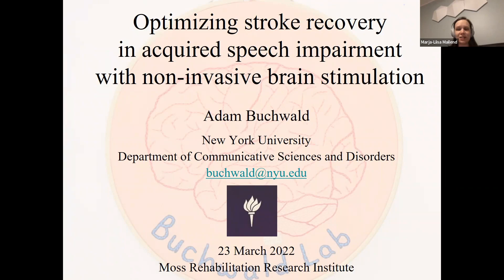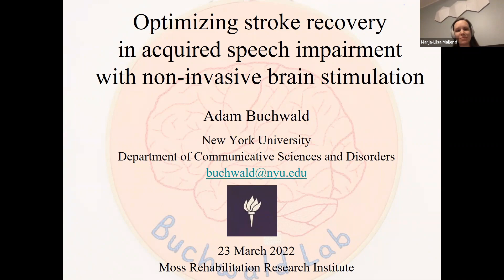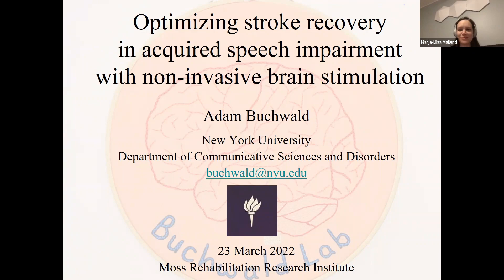Adam also has connections to many of us here at MRI. Our director, Dr. Dylan Edwards, was a former mentor on Adam's Kay Award. Dr. Sharon Antonucci is a former colleague at NYU and a dog-in-law, if I have the family tree right. I met Adam as a first year doctoral student at a motor speech conference in Groningen, the Netherlands. I remember it vividly because Adam was presenting the cleverest experiment at that conference, where he was taking advantage of an aspect of English phonology to predict different acoustic patterns for speech errors made by people with a phonological locus of impairment compared to those with a speech motor planning impairment. I've read quite a few studies since, but this one remains one of my all-time favorites.